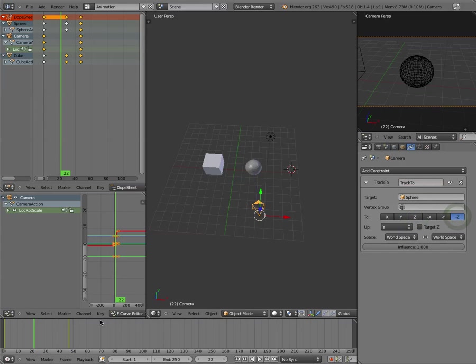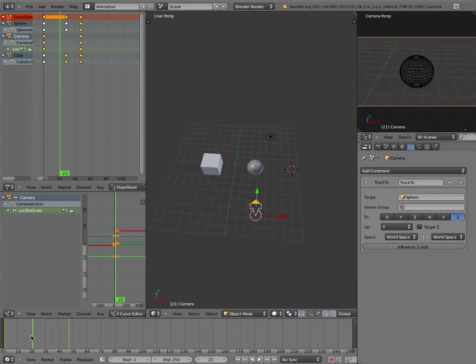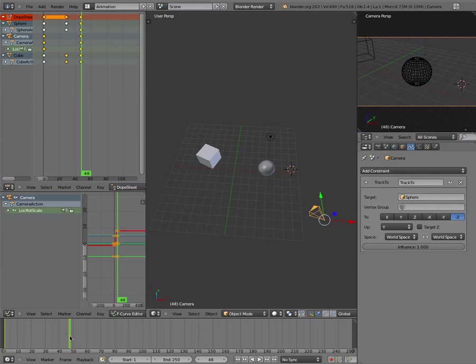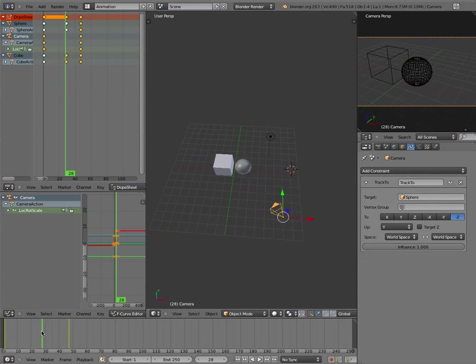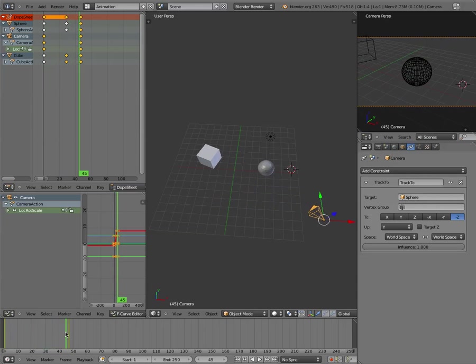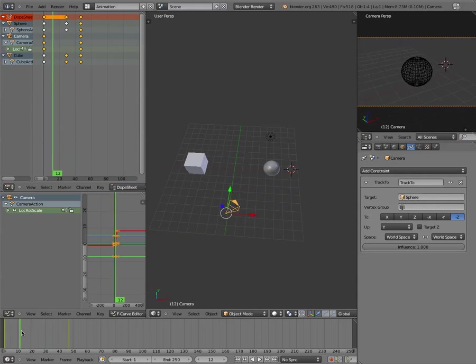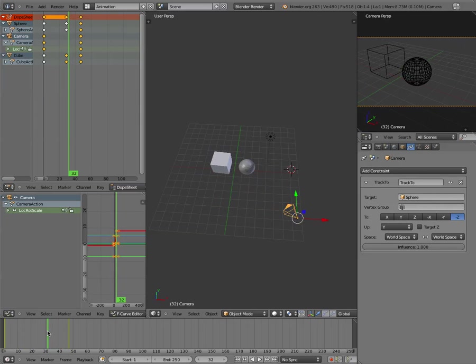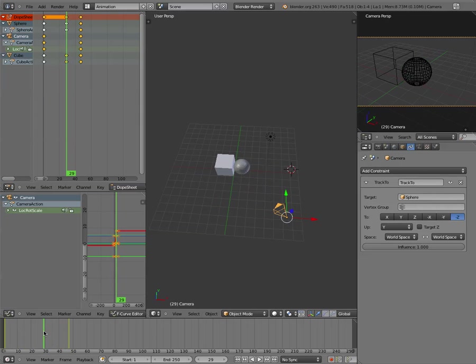Ah, there we go. It needs to be set to negative Z. You can see how now, when it's hitting, let's move the camera a little closer here.